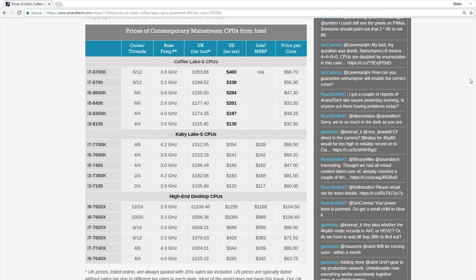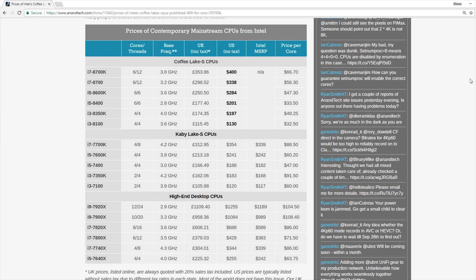Specifically the 700 series, so the 8700, 8700K will feature 6 cores and 12 threads, as opposed to in the past, the 7700, 7700K featured 4 cores and 8 threads. So we're getting 2 extra cores, 6 cores, and 4 extra threads. So we'll be up to 12 threads total instead of the 8 threads that we've seen in past generations.